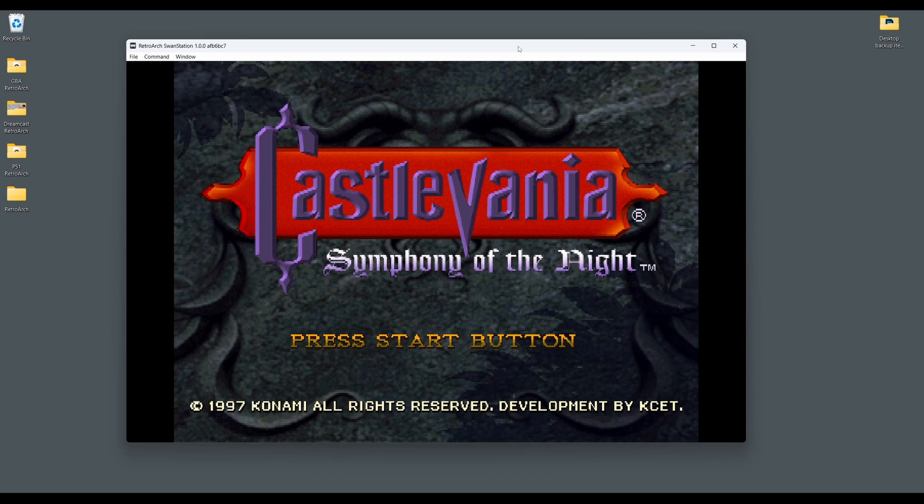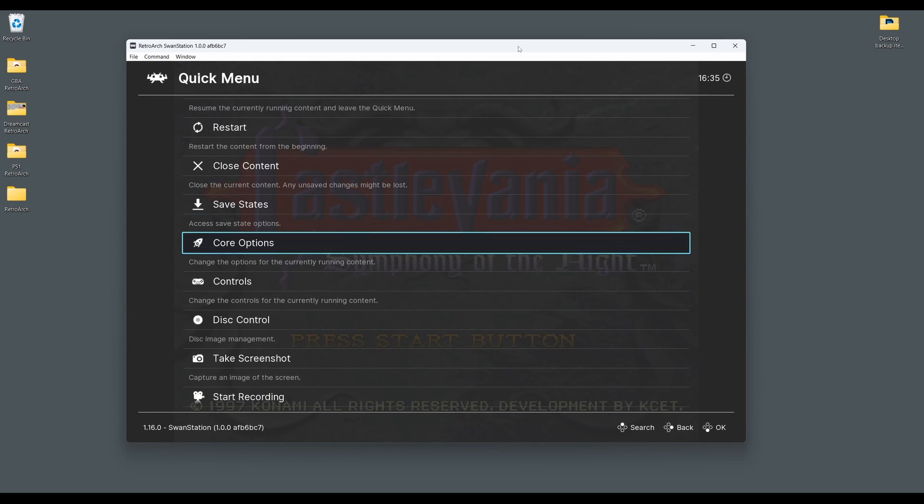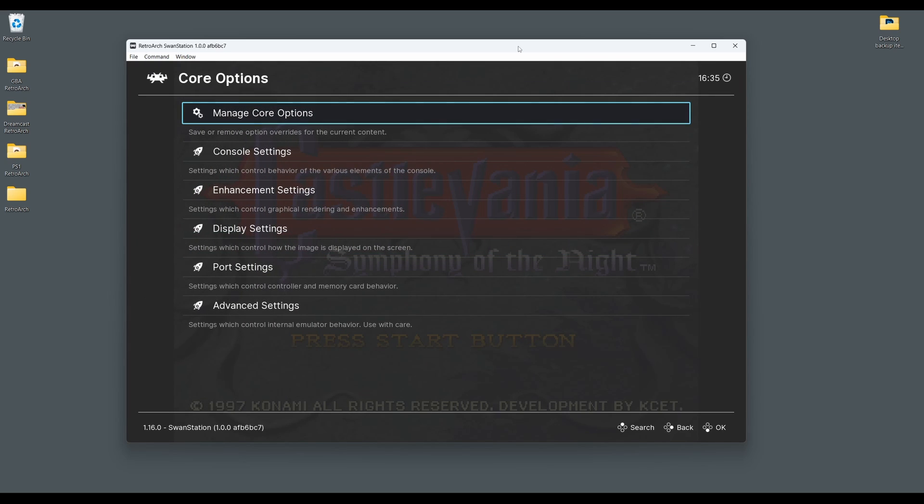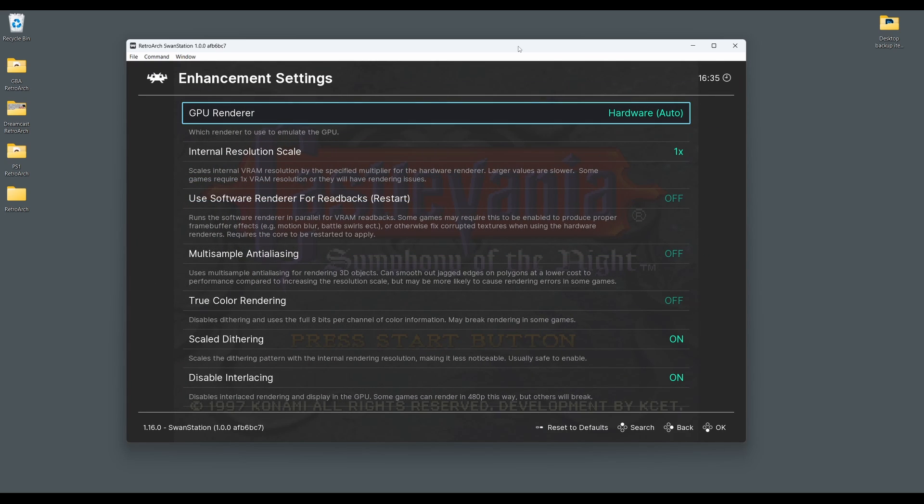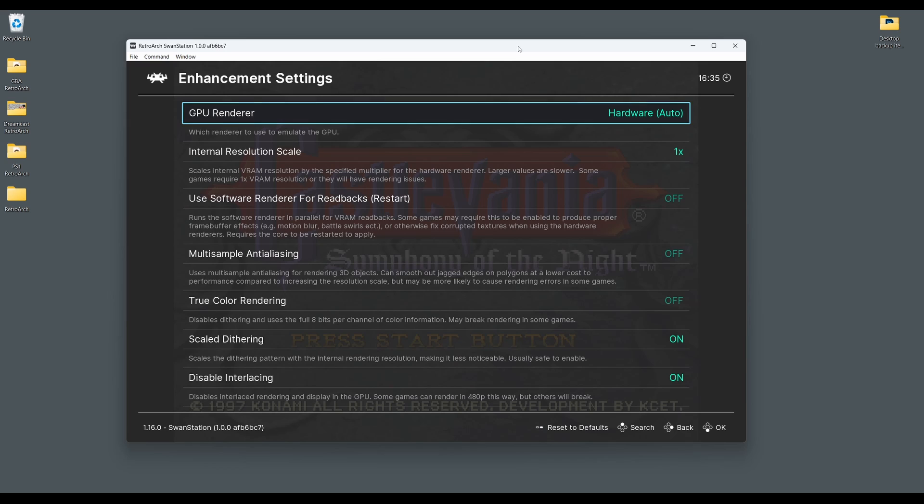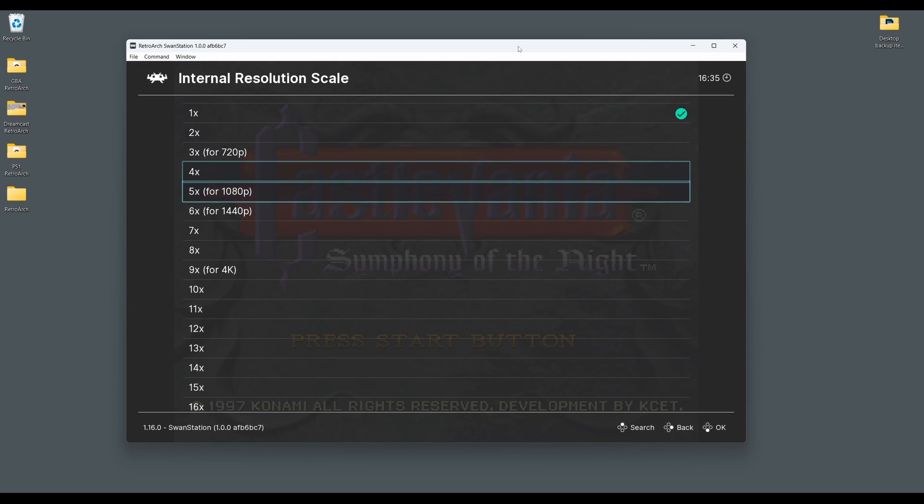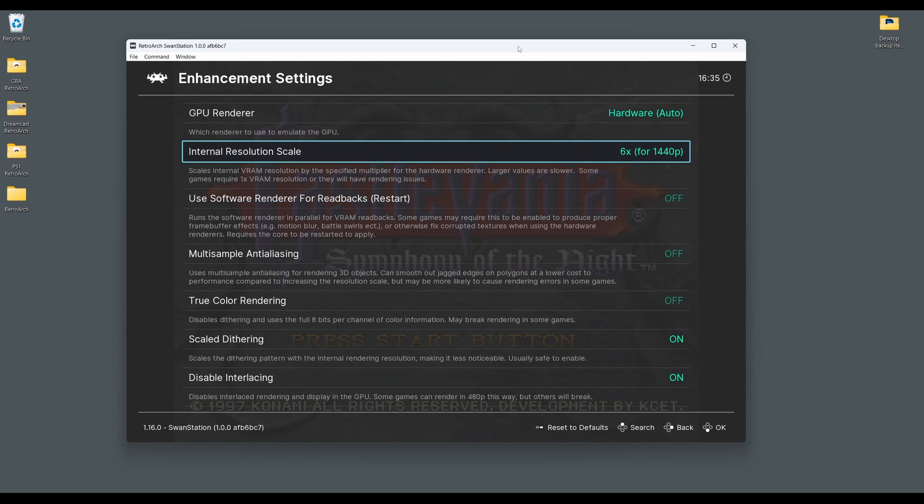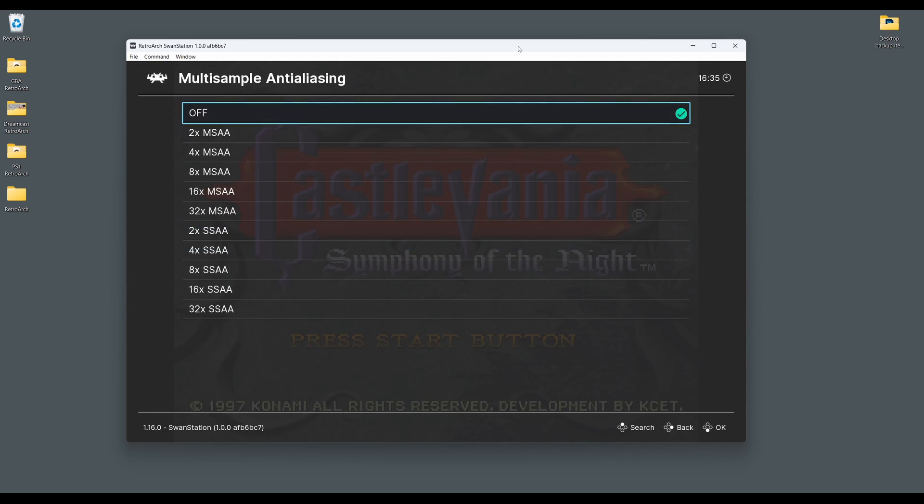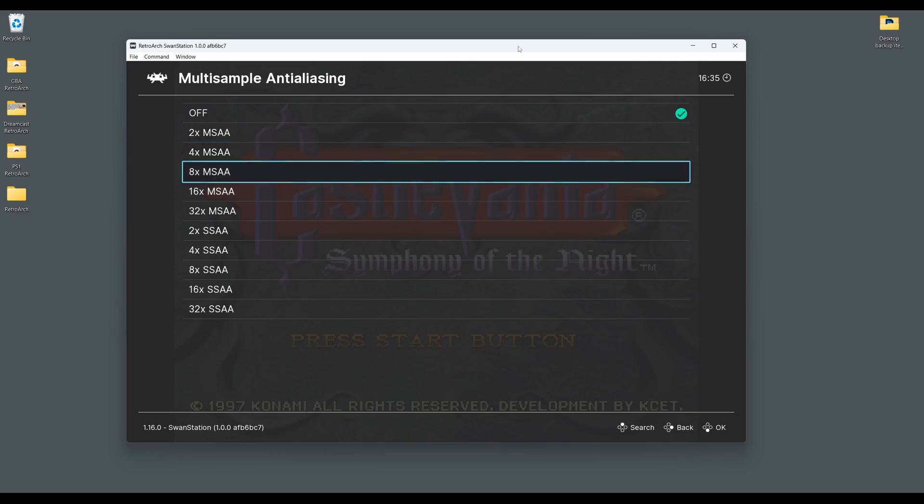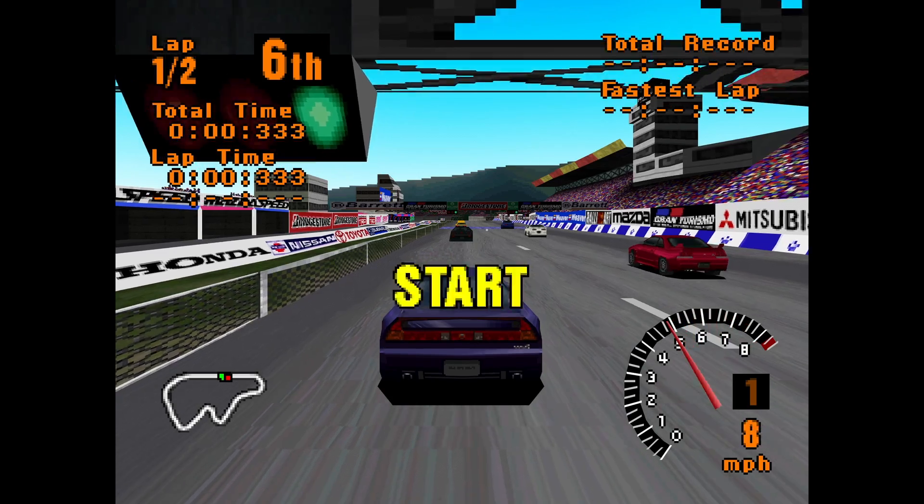To access these settings press F1, then scroll down and select core options and then enhancement settings. Here you can access everything from the internal resolution scale through to multi-sample anti-aliasing settings, making your PS1 games look far less jagged and upscaled.